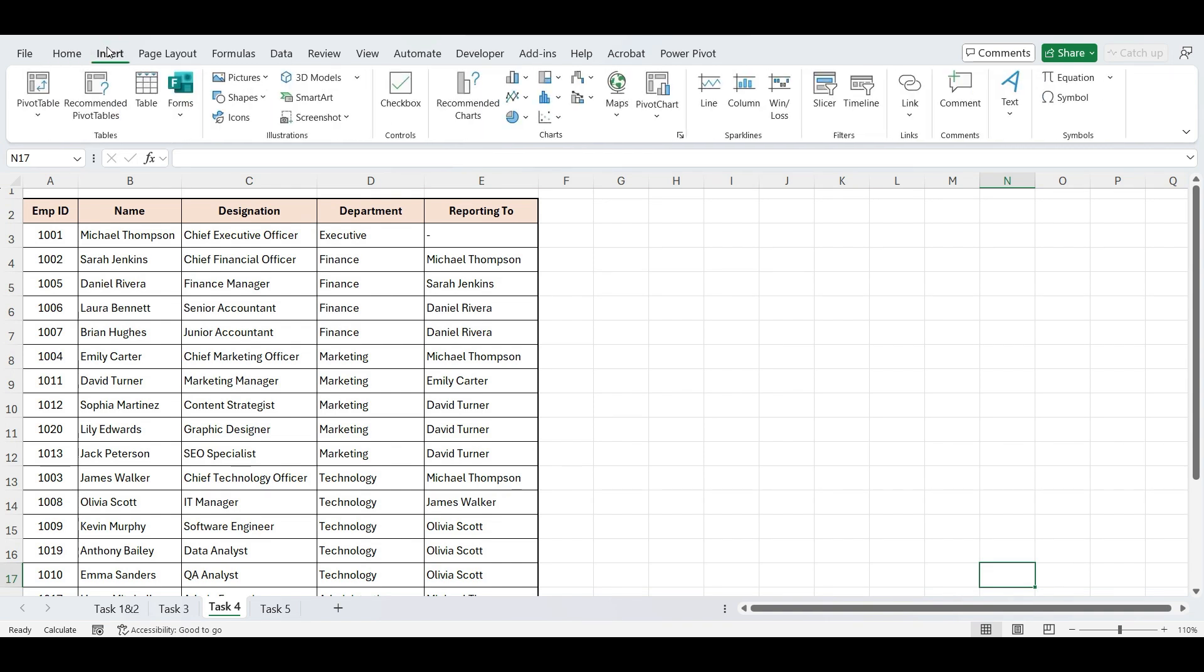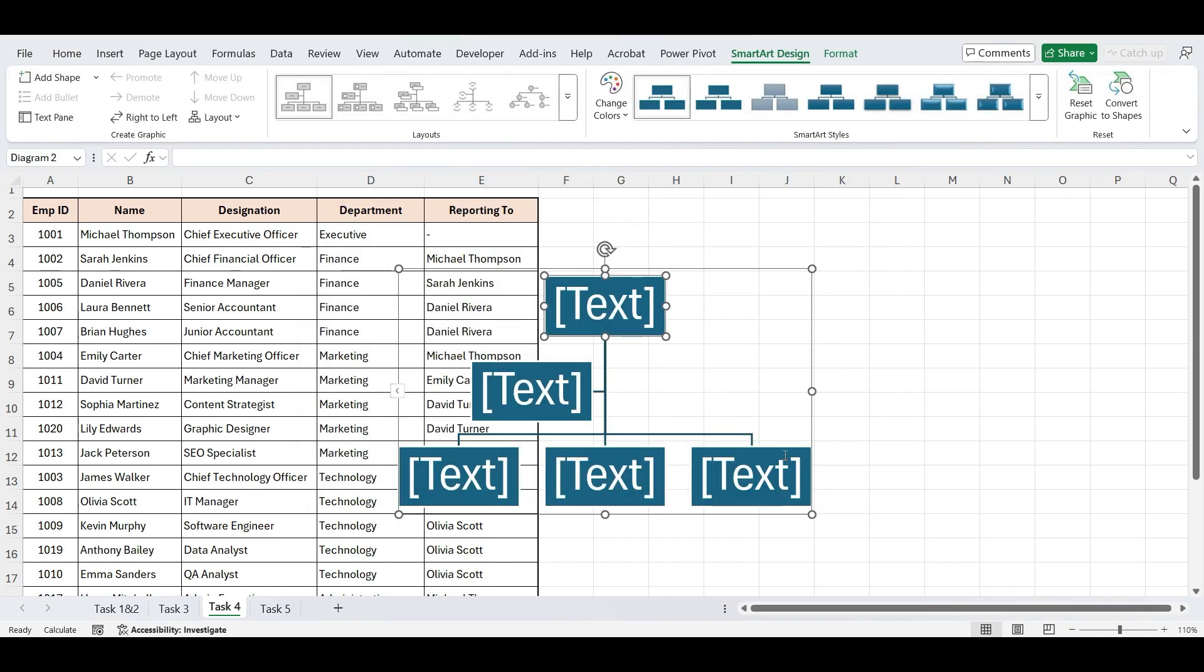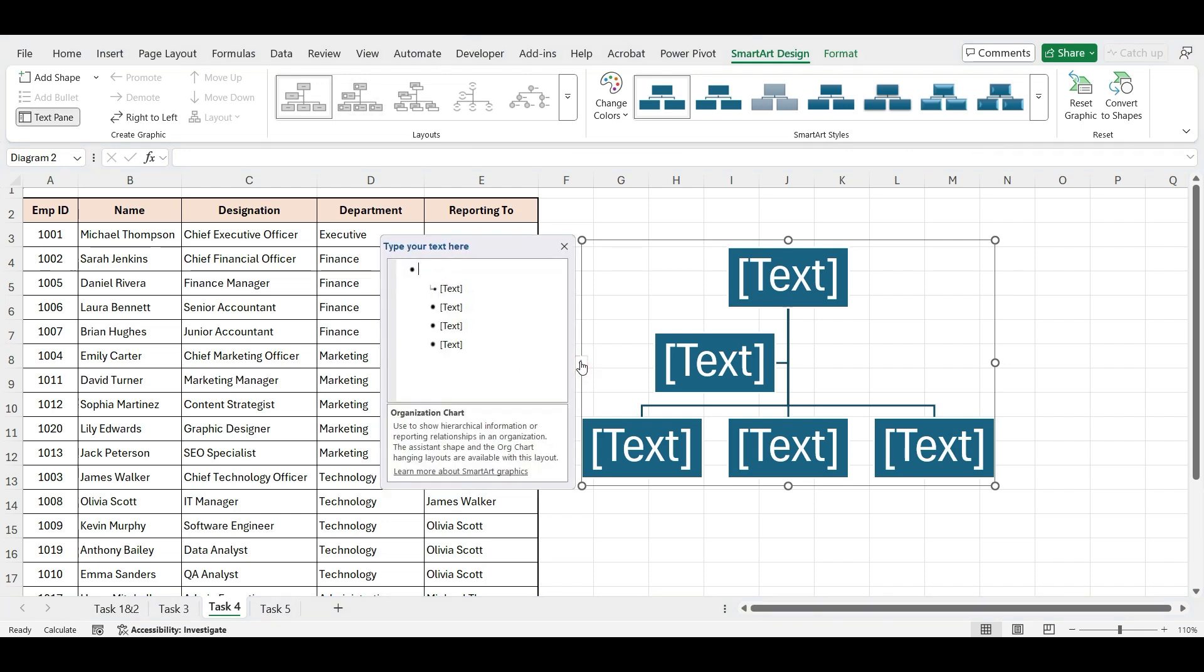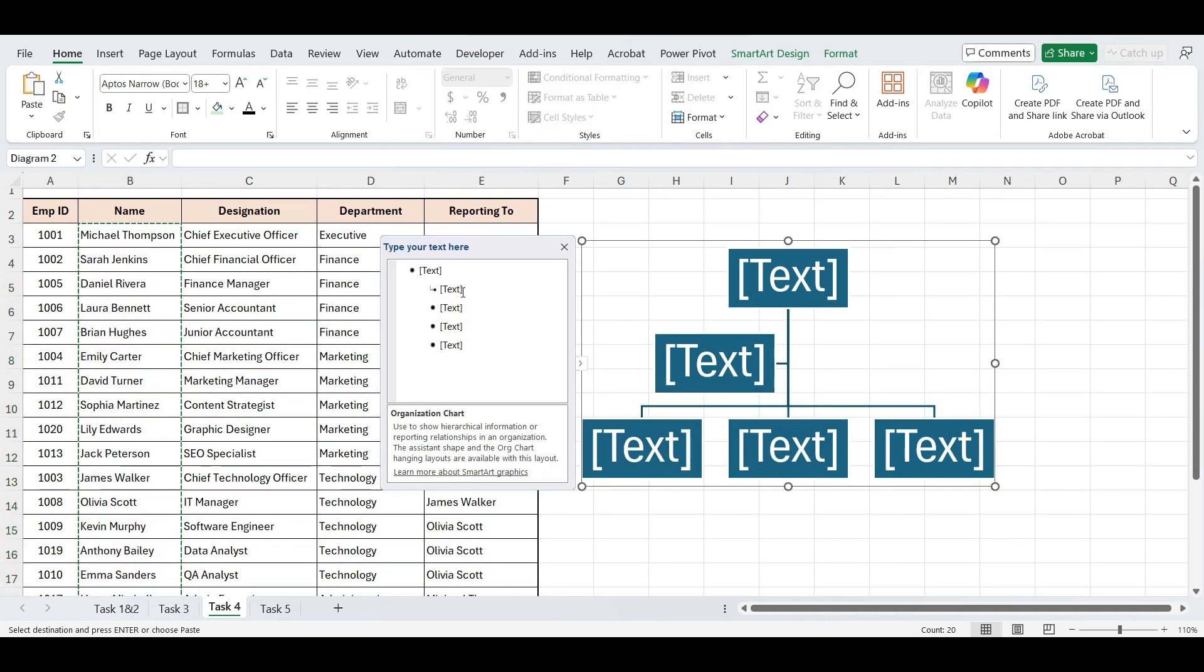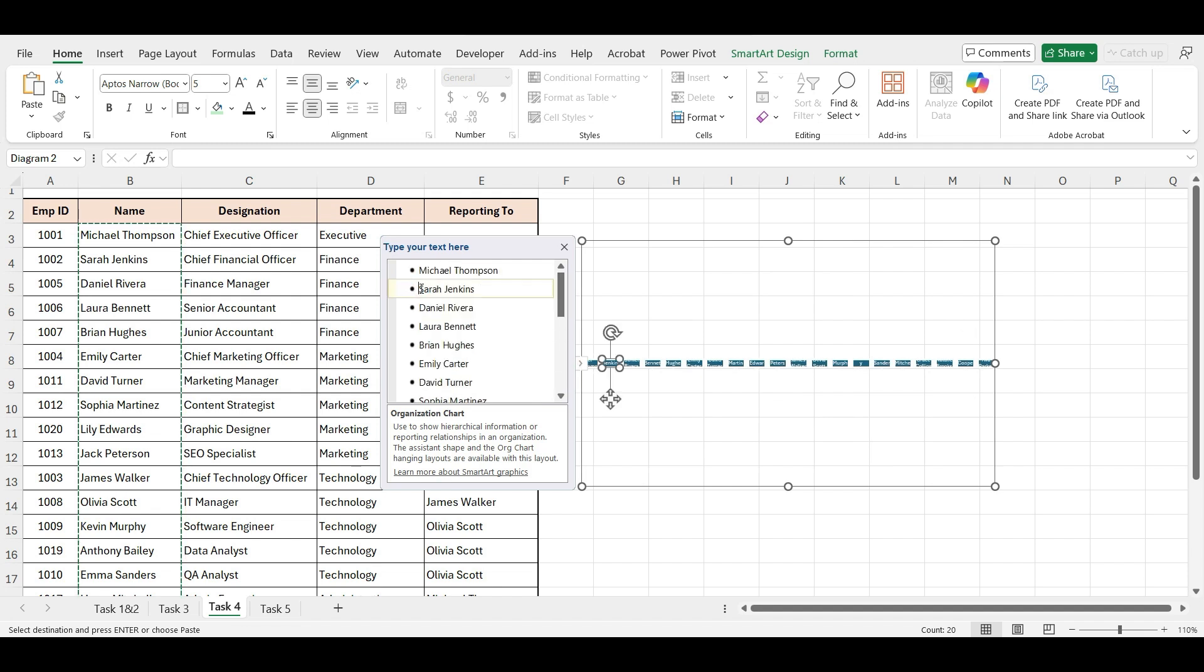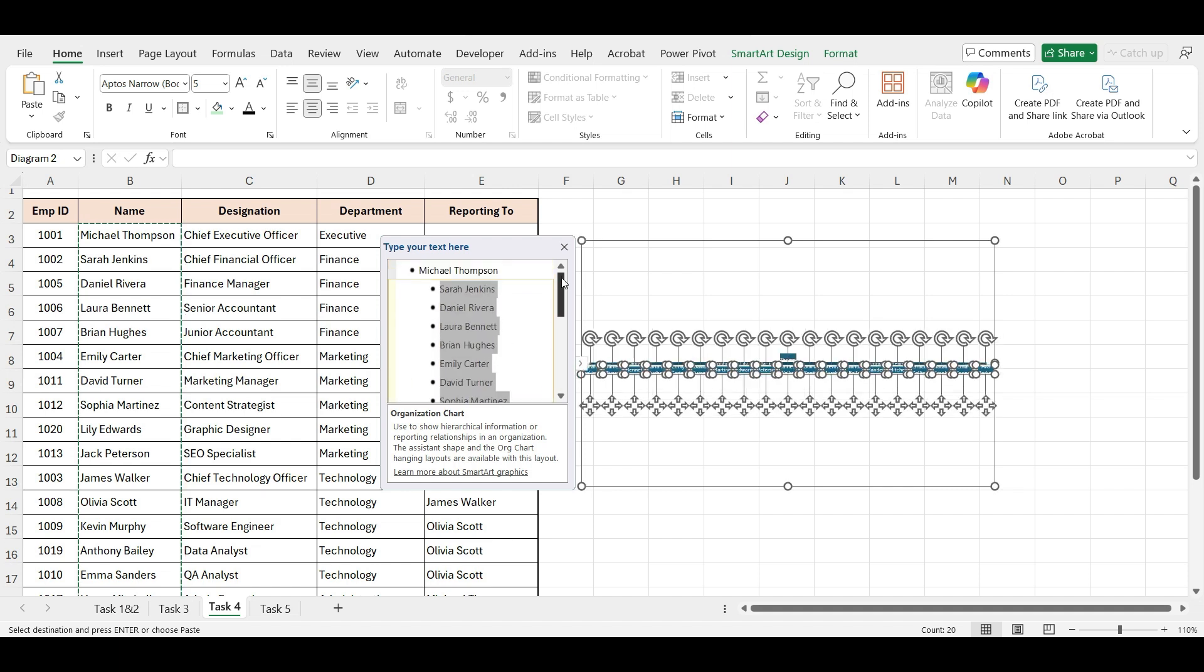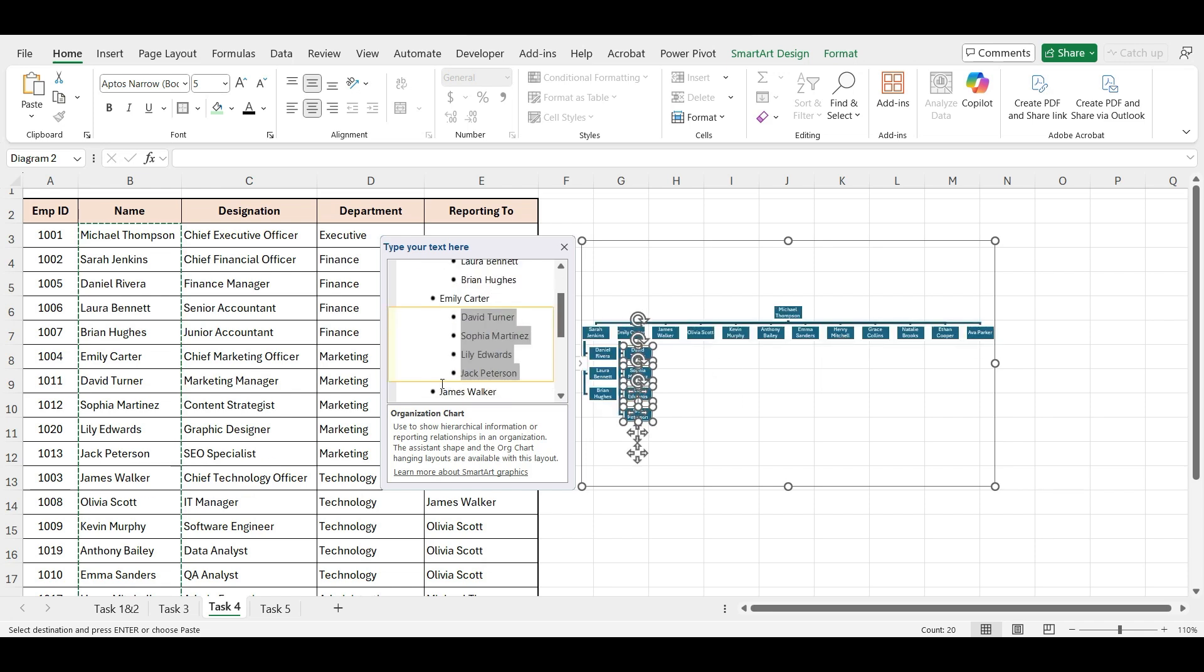First, go to the Insert tab on the ribbon, click on SmartArt, and choose Hierarchy from the left panel. Then select Organizational Chart and click OK. You'll see a basic chart appear, now just click on the text pane on the left to enter your structure faster. Copy all the employee's name and paste it here. Now let's format the chart according to the hierarchy order. Michael is the CEO. So everyone else are under him. So select all other employees and press tab. Now, Sarah is CFO, select other finance officials and press tab. Adjust all other employees according to their hierarchy.